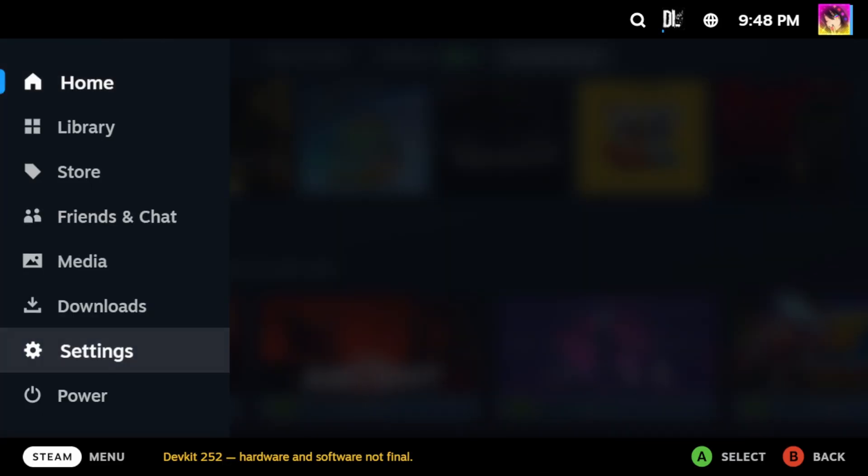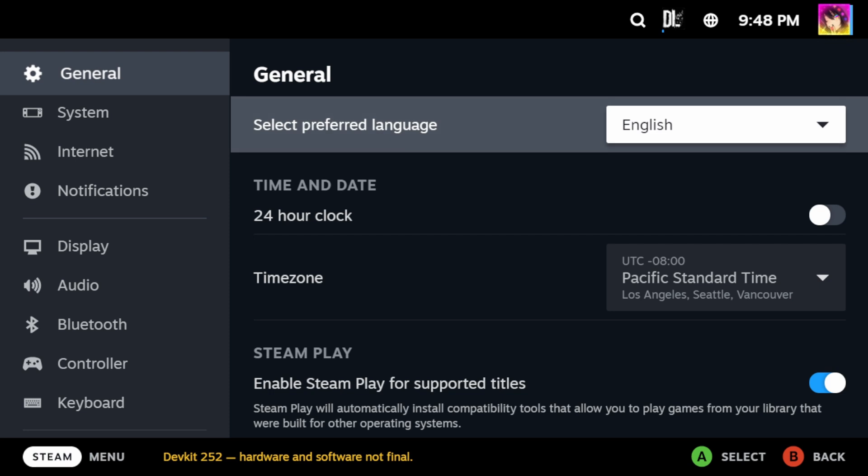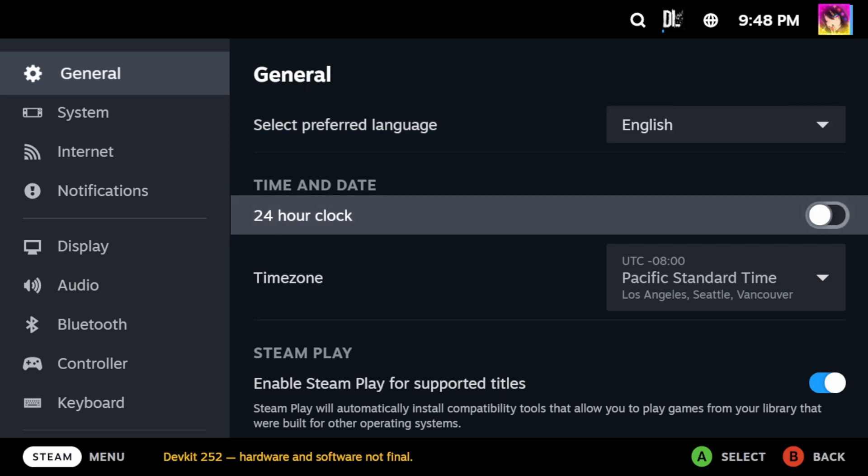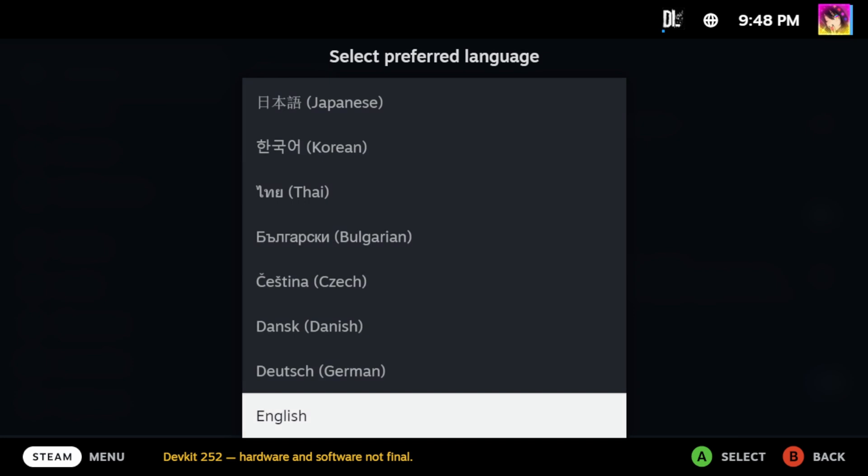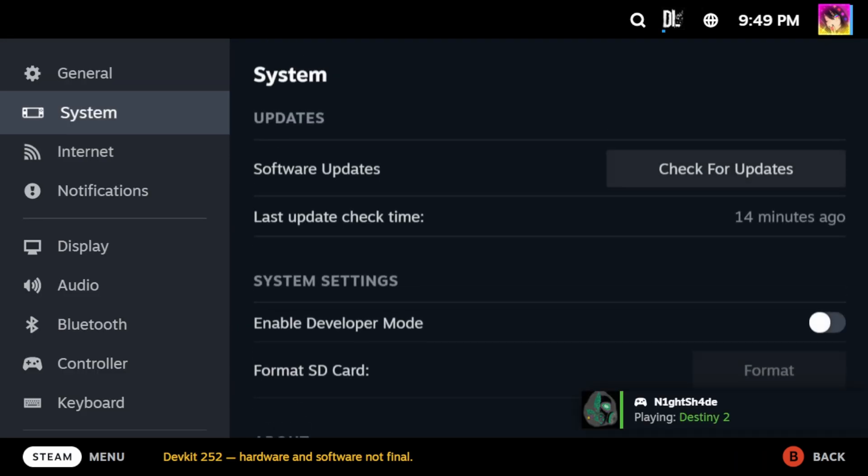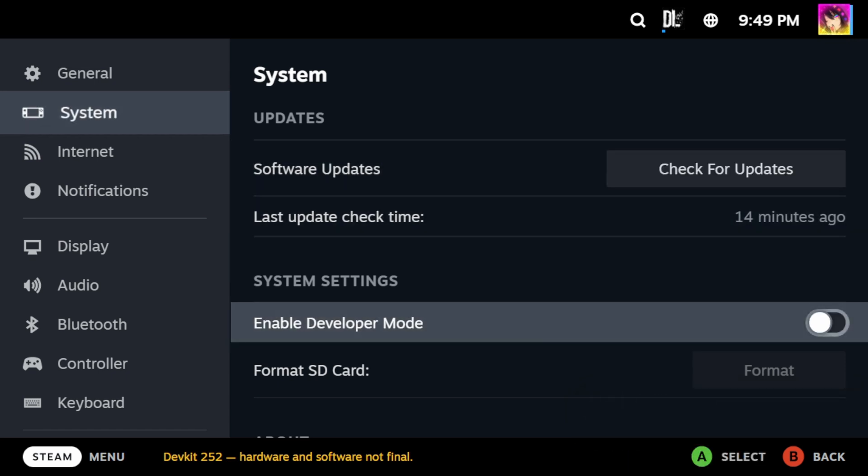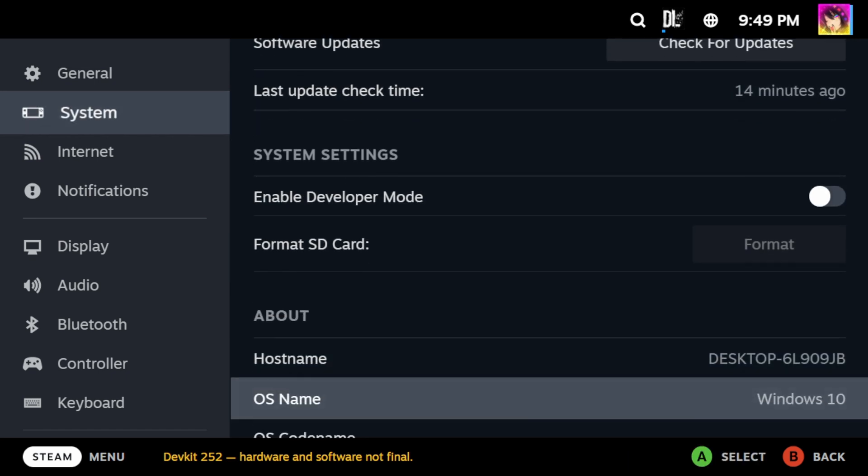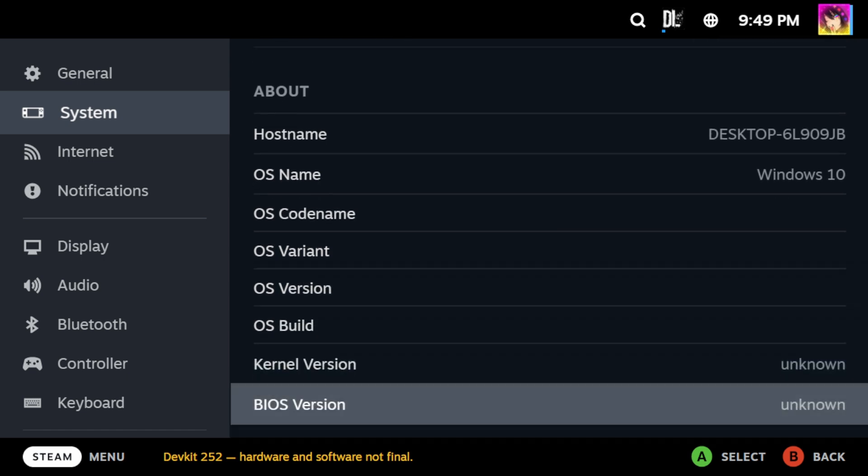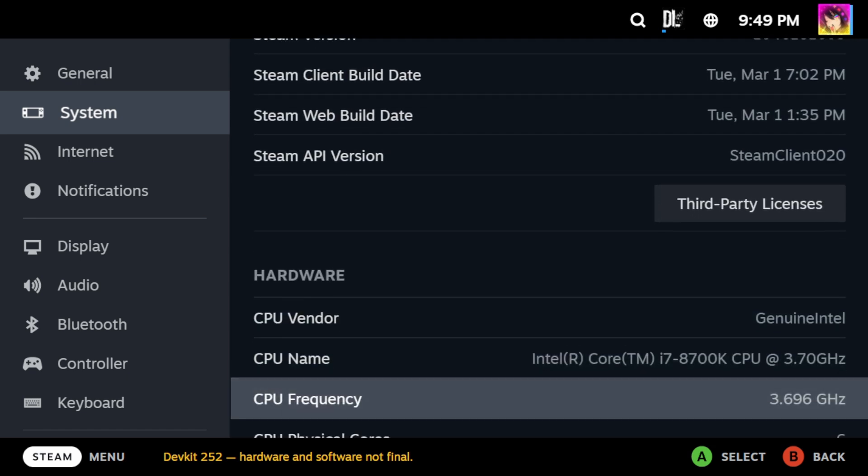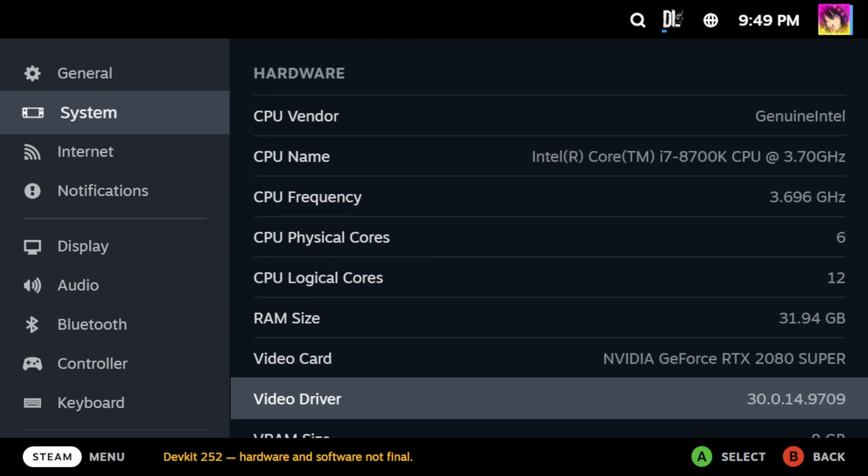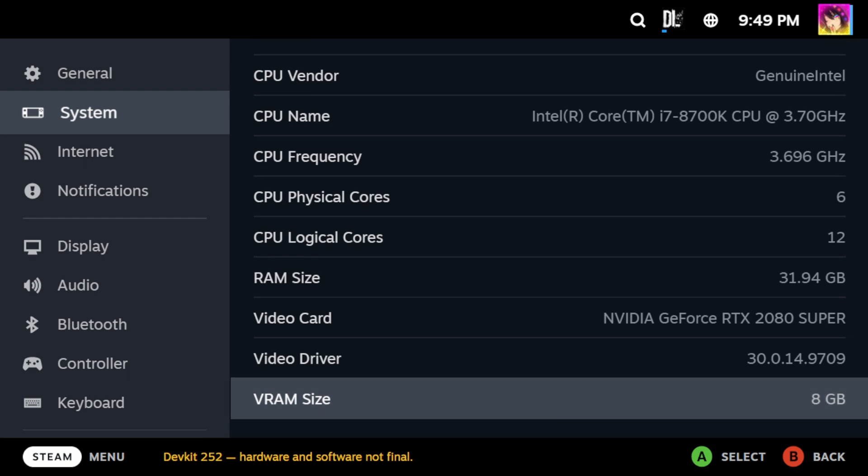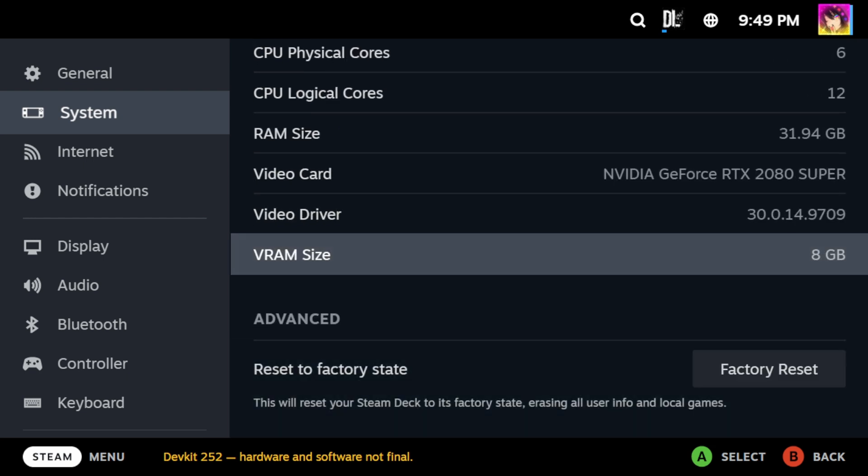So now we move on to the most important menu. The settings menu. You can change your preferred language. Switch to a 24-hour clock instead. Change your time zone. And you have access to a bunch of SteamOS-specific options, such as Steam Play. The Systems tab allows you to check for system updates. Enable developer mode format your SD card. And it gives you a host of information about your system. Ranging from your hardware, to your Steam version, to your OS version, etc. And you can factory reset here.